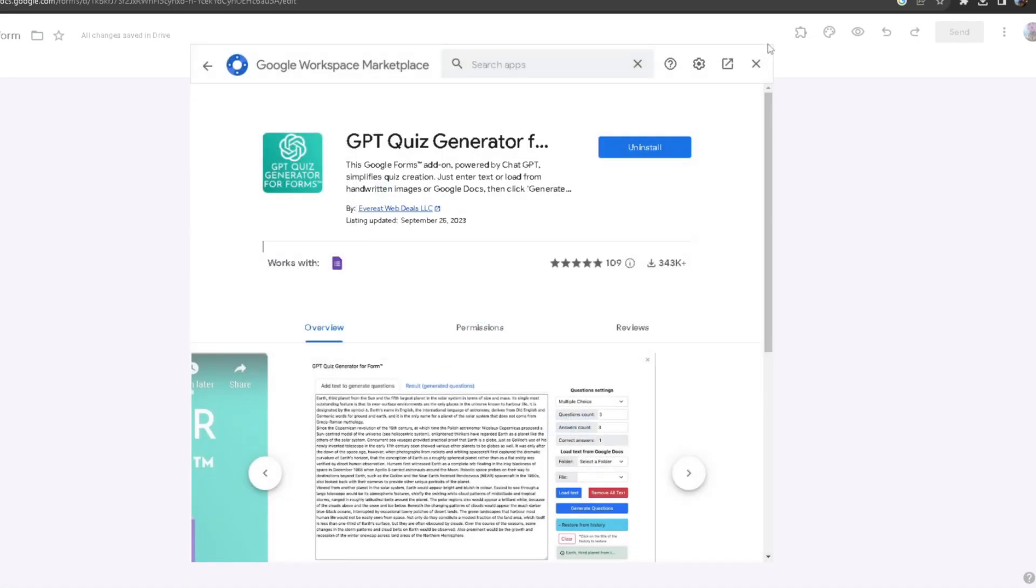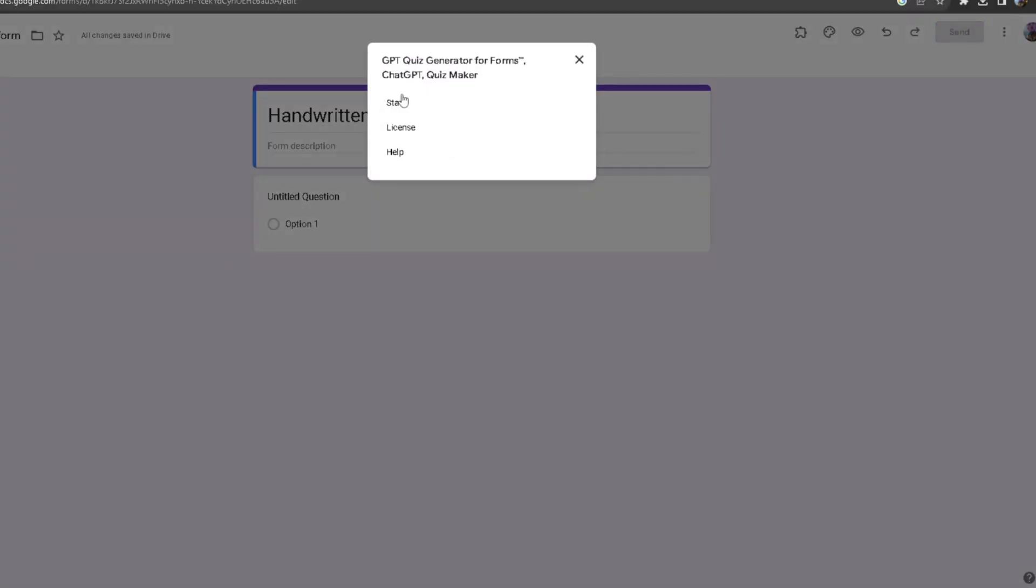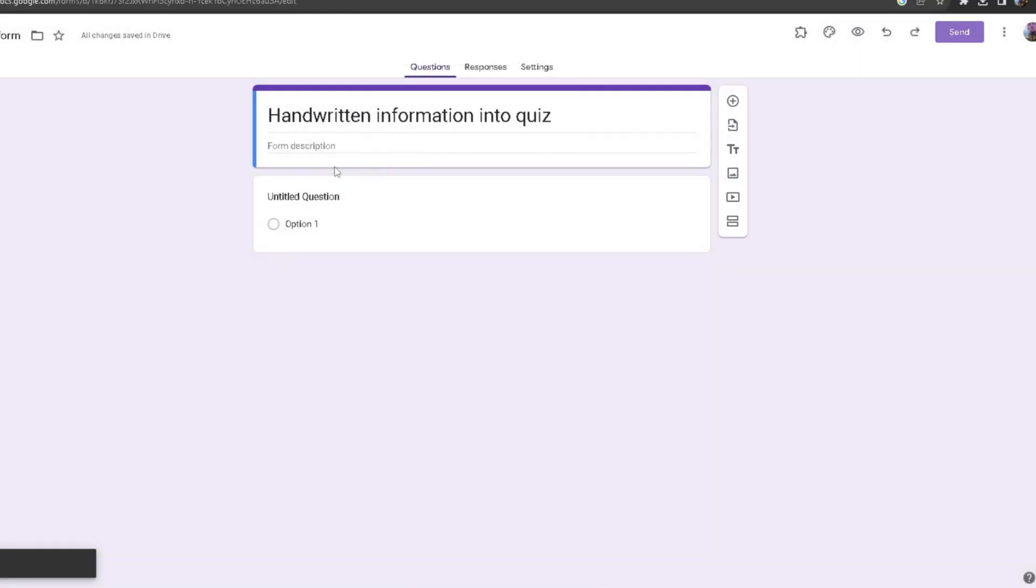Once you have downloaded it, you want to click out of here and then click on GPT quiz generator and then click on start.